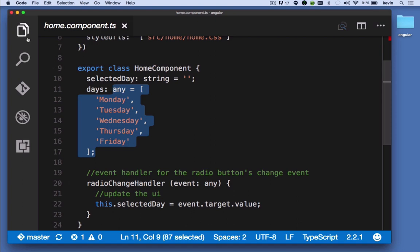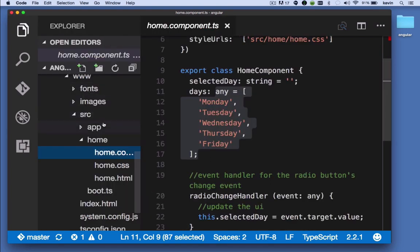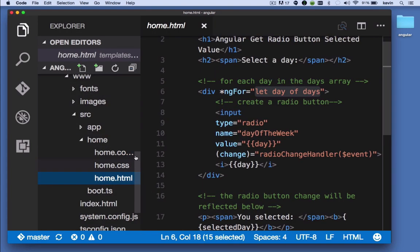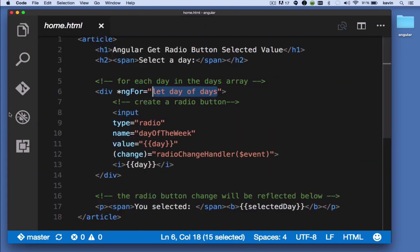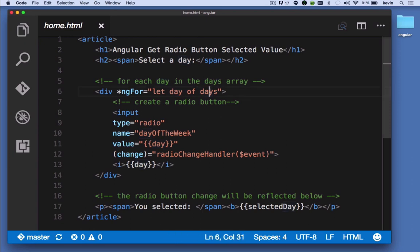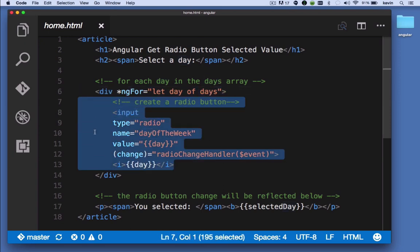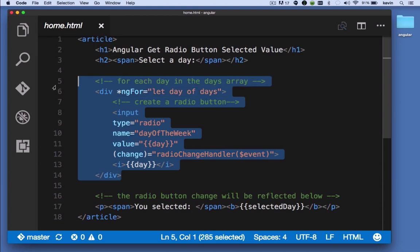In our template, we're saying for every day in the days array, for every day in that workweek, we're going to do this. So this div is going to happen five times.